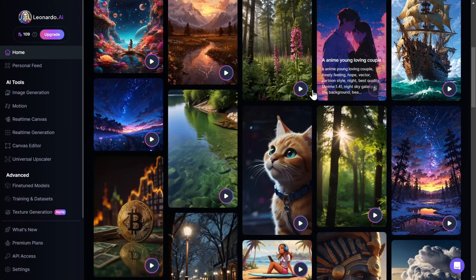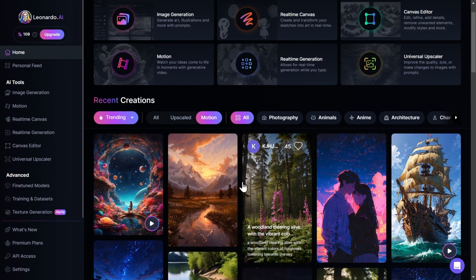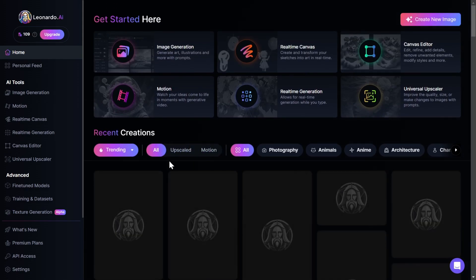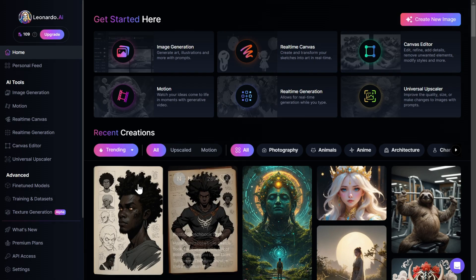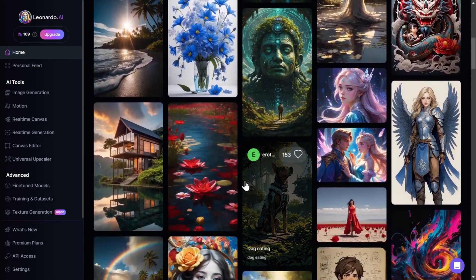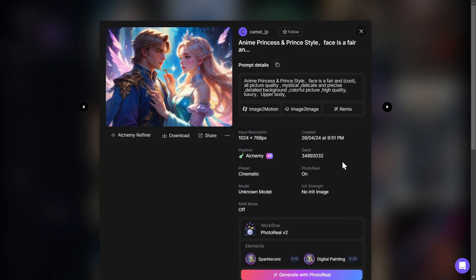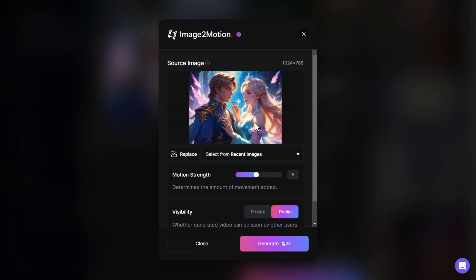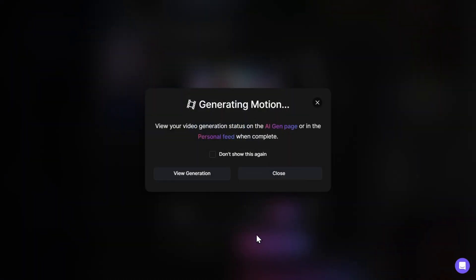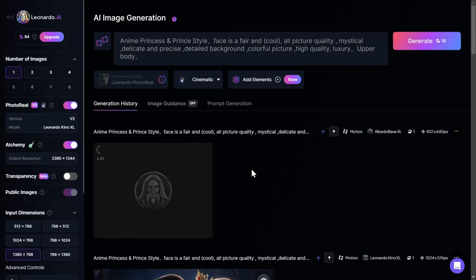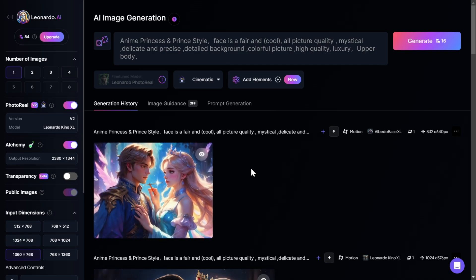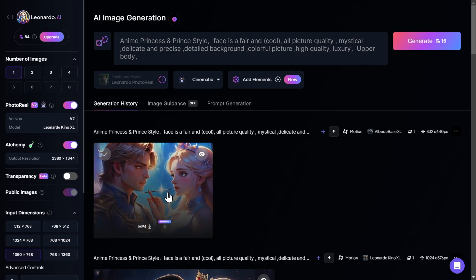If we close this tab, scroll up, and pick All Images, we also have the option to animate those. We scroll down until we find an image we like — let's say we want to animate this image. We simply click on it and then click on Image to Motion. Again we select the Motion Strength — I will put it at 6 for this generation and click Generate, then click View Generation. And boom — the image we found just 10 seconds ago is now fully animated.